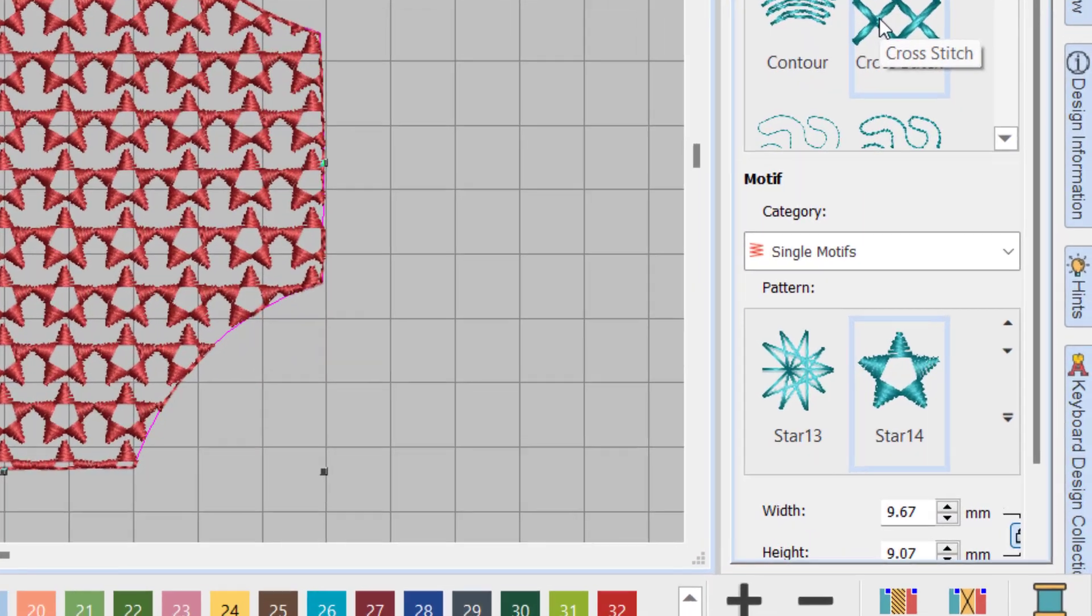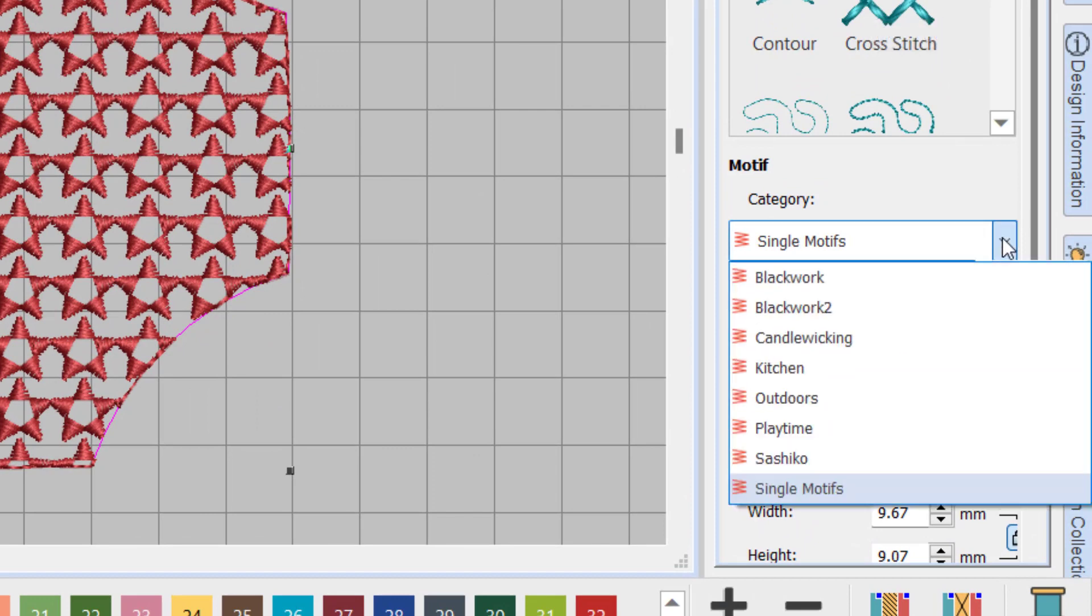You can also find star and wave motive patterns under other motive categories.